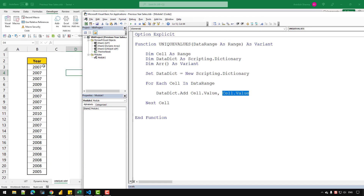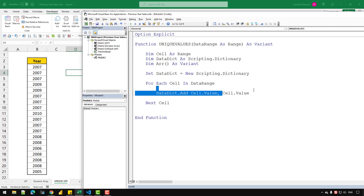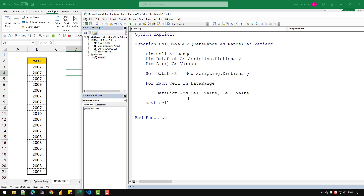So let's say we are iterating over this range — when we start from 2007, the dictionary will add the key as 2007 and also store the value as 2007. We have the option of storing the key as a different value, but in this case I'm using both the value and key as the same. What a dictionary does is it only stores unique values based on the key provided — a key cannot be a duplicate, so we'll be able to store only unique values.